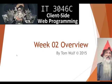Hello, this is Professor Tom Wolfe and this is a quick overview of week two of our client-side web programming course.